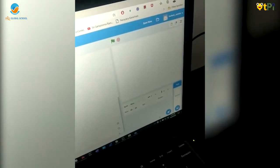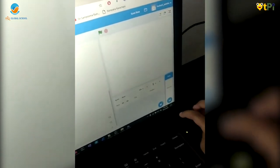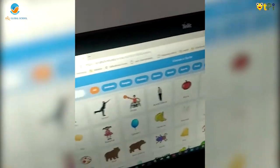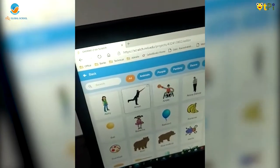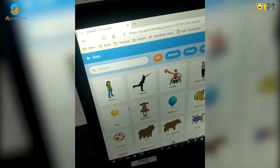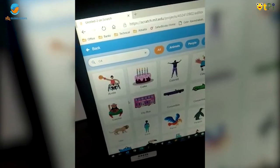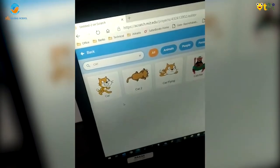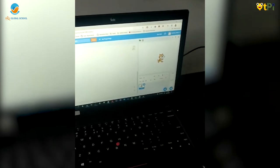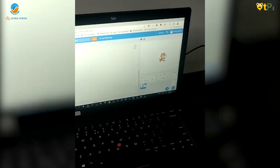I am selecting a new sprite. I will search for 'cat'. I am selecting this cat sprite. Here is the sprite.